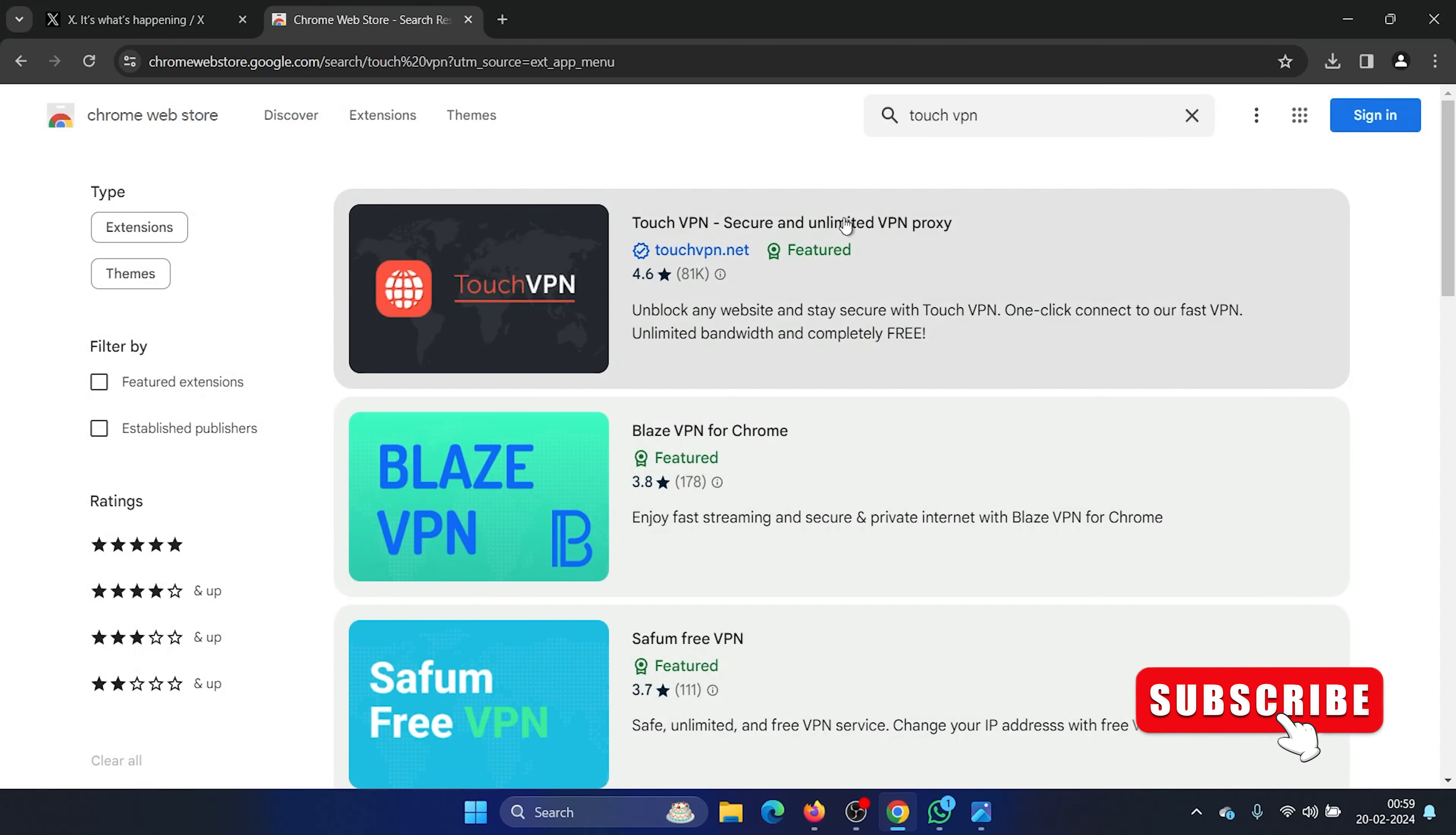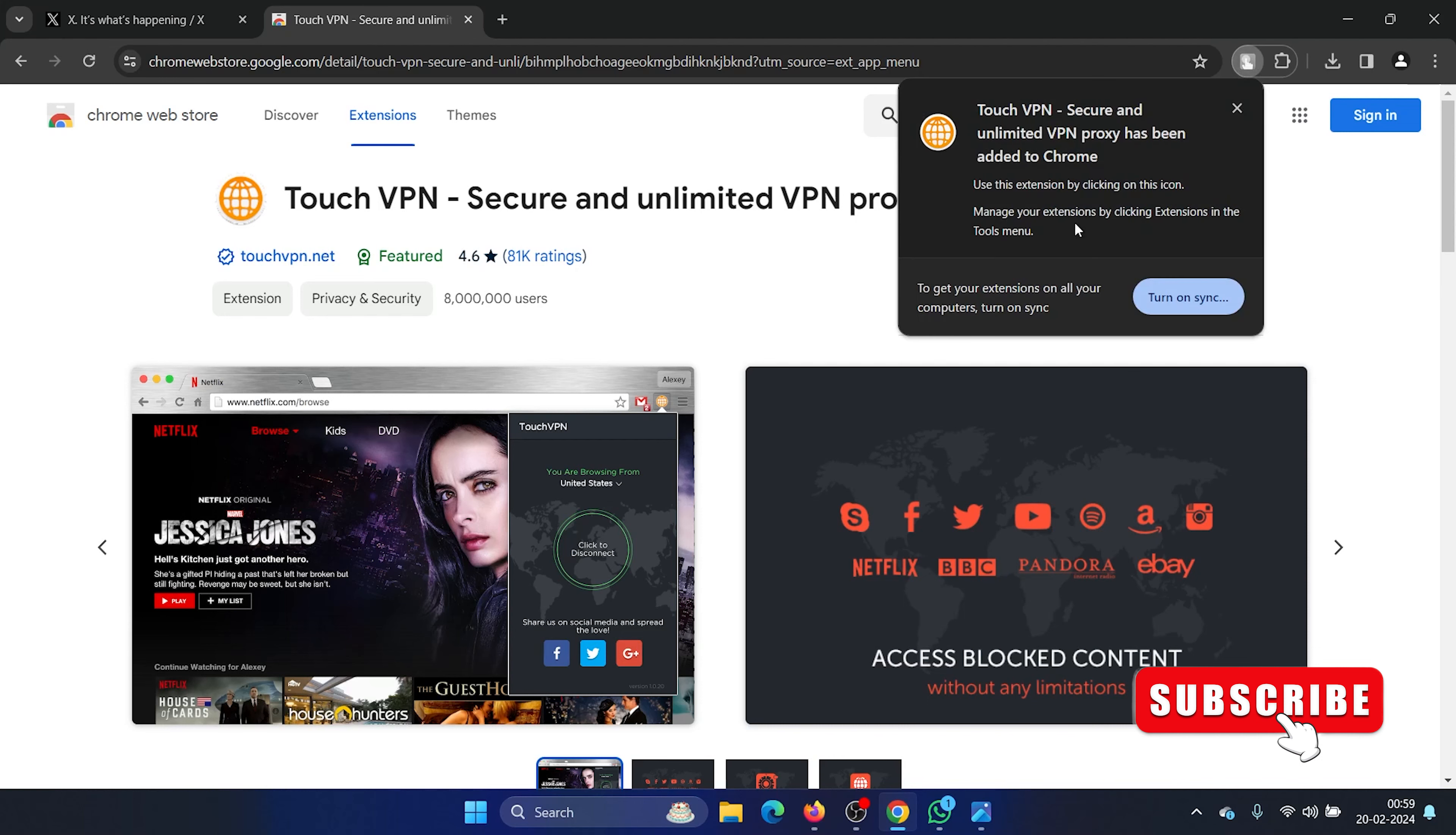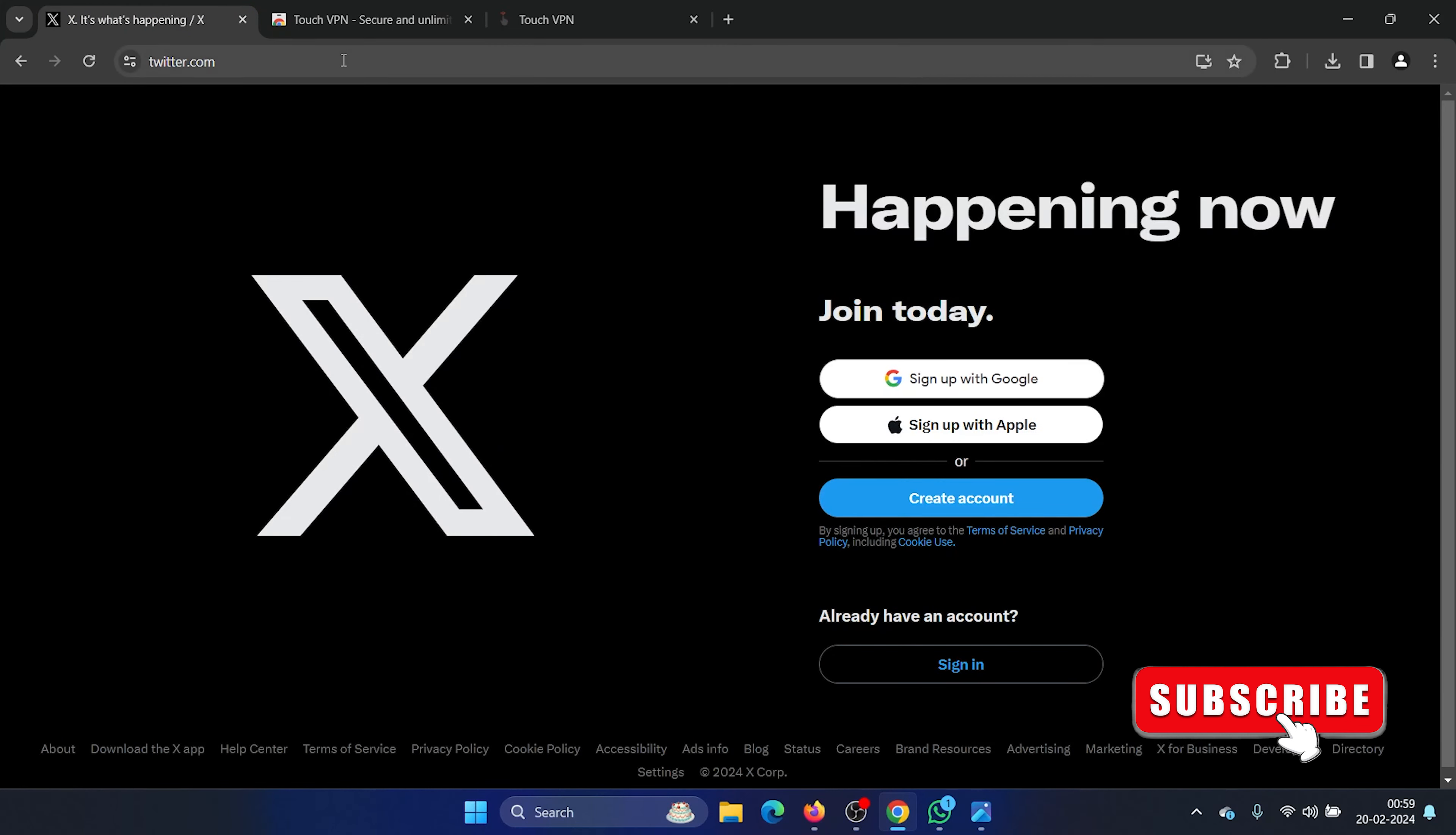Don't worry, I'm not promoting anything. Click on Touch VPN, select Add to Chrome, click on Add Extension, and wait for it to load. Once it has installed, click on Connect, wait for a few seconds till it says connected and the light becomes green. Now try reloading the page once again and it will open.